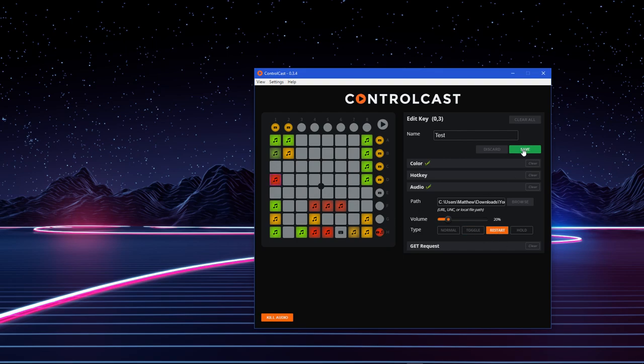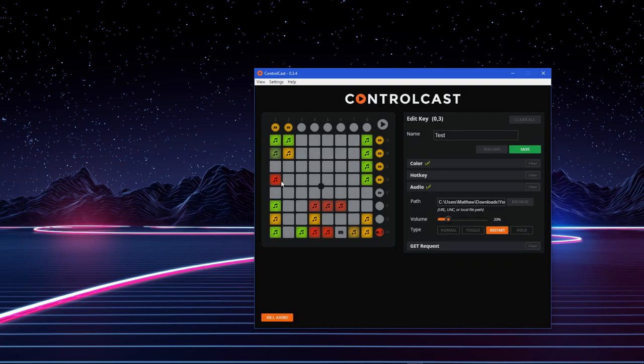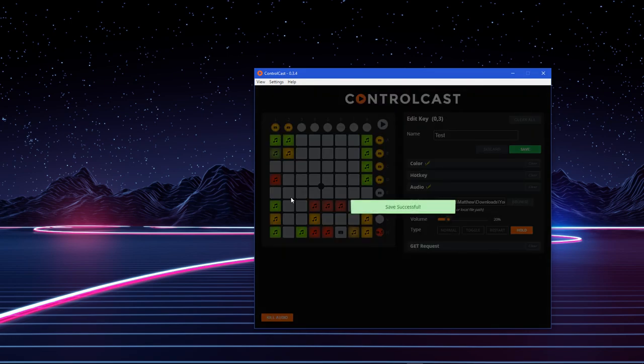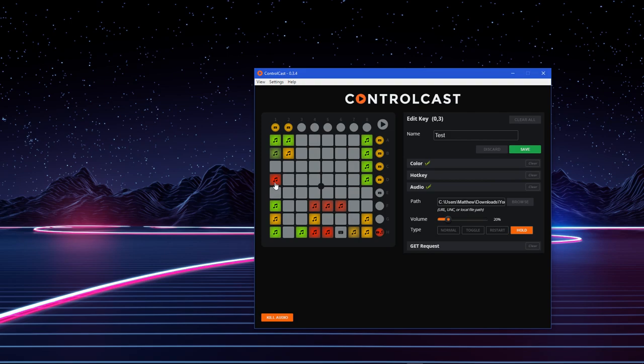Toggle means that you can press it once to play it and then press it again to stop it. Restart will start the audio file all over again whenever you press it. You can always press Kill Audio if you want to stop the audio. And Hold Mode will simply make it so that it only plays the sound when you're holding the button down. So, as soon as you release it, it stops it.